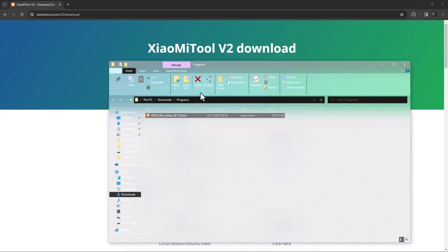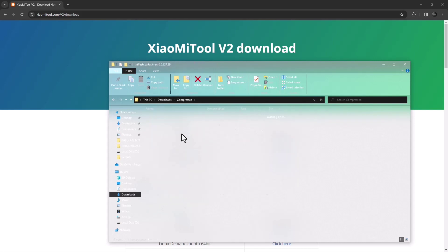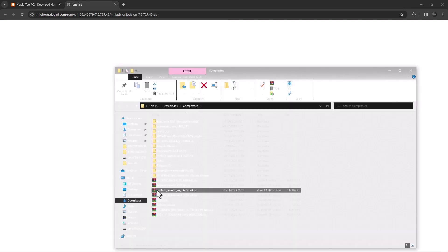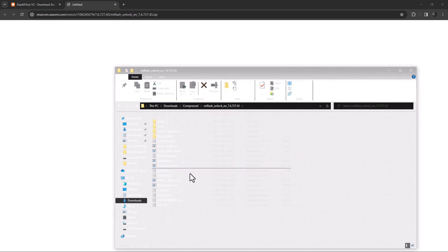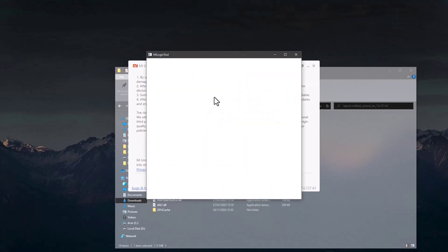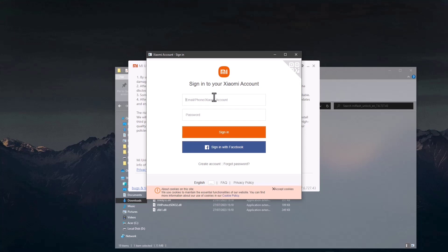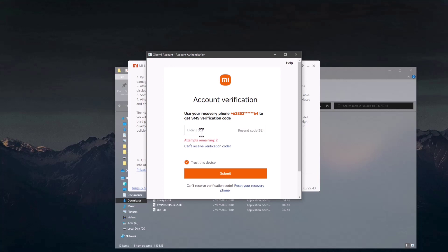Now extract the MI Flash Unlock file. After extracting, double-click MI Flash Unlock and let it update the files. After updating, extract again and open MI Flash Unlock. A login pop-up will appear — log in with the same Xiaomi account you used on your Xiaomi Pad 5 device. Then enter the OTP and click Submit. Your MI Flash Unlock is now ready for unlocking.